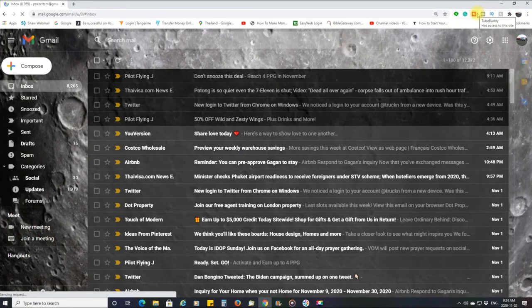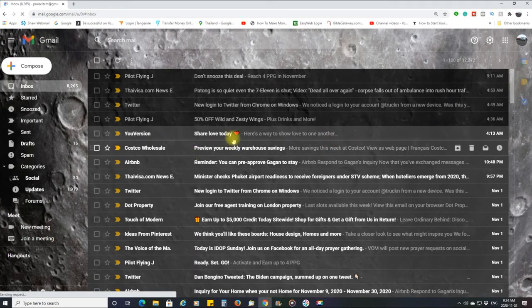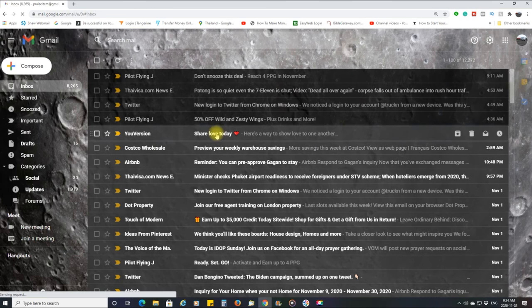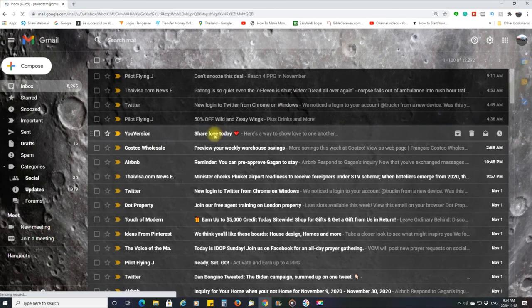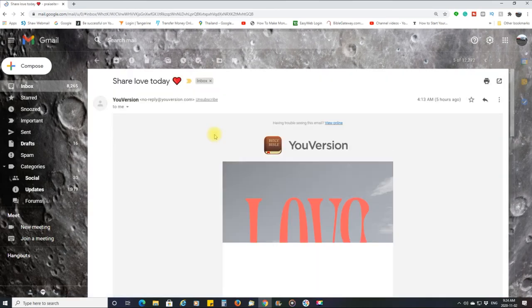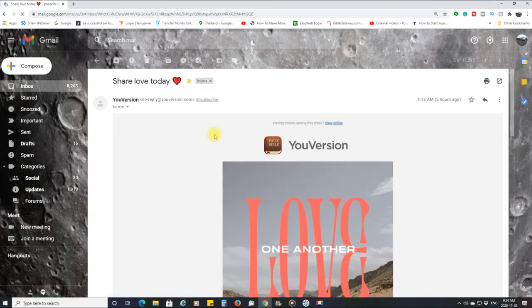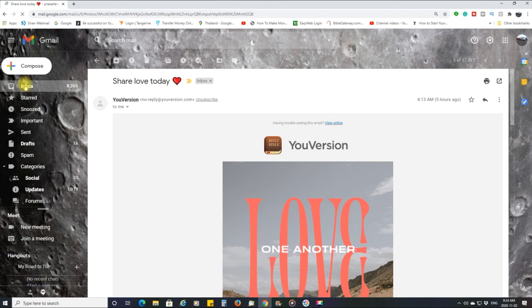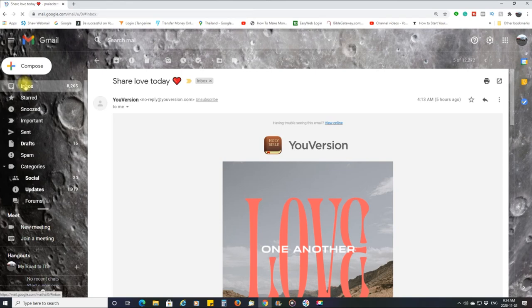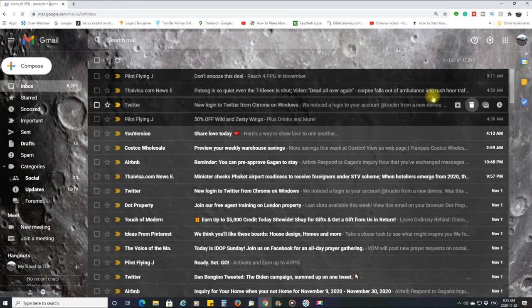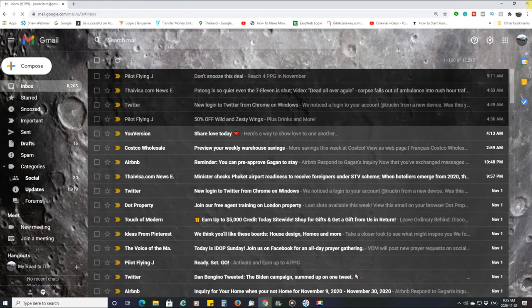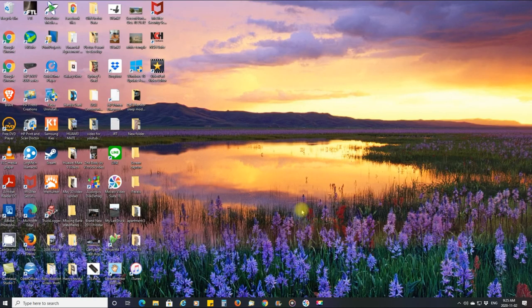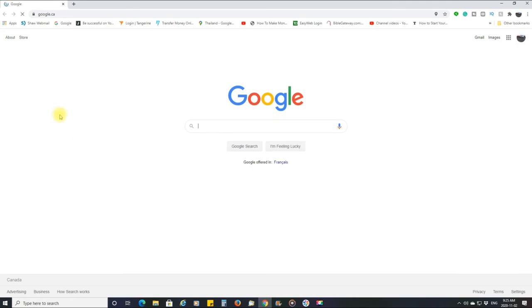But there it is, you know, it's working. So that's what we want. We want it to work, right? And again, all you have to do is open Chrome.